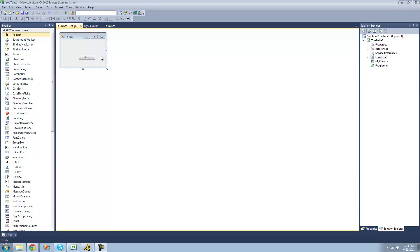Hey guys, welcome to the 31st C-sharp tutorial that I'm making for the new Boston. In this tutorial I'm going to be showing you how to use delegates.